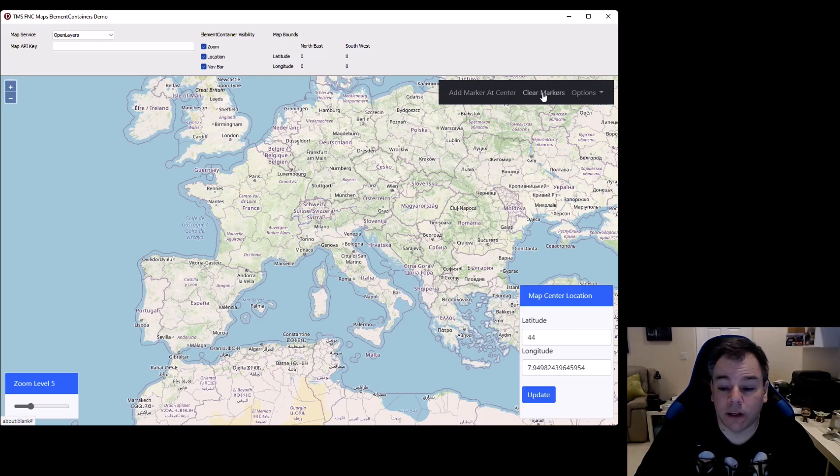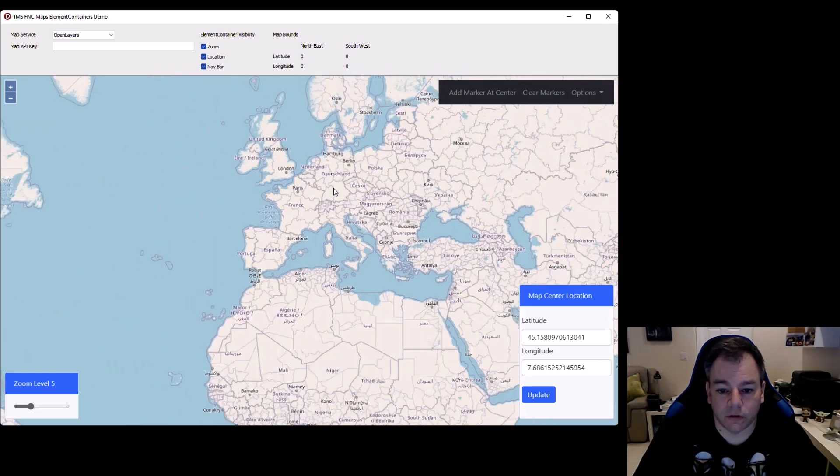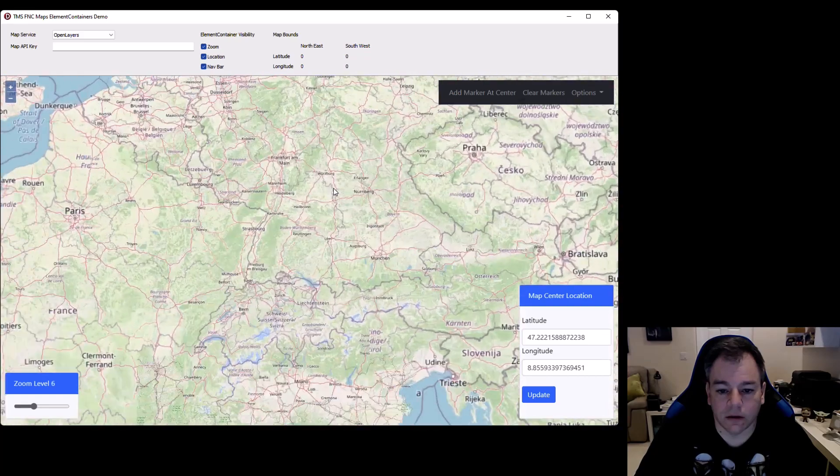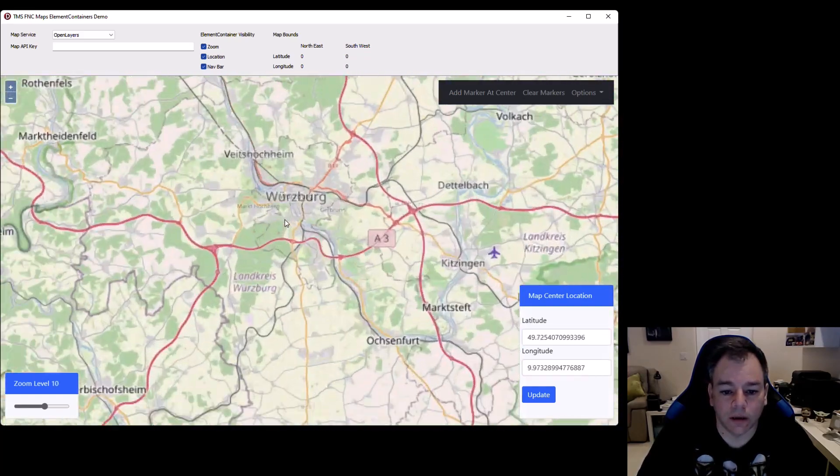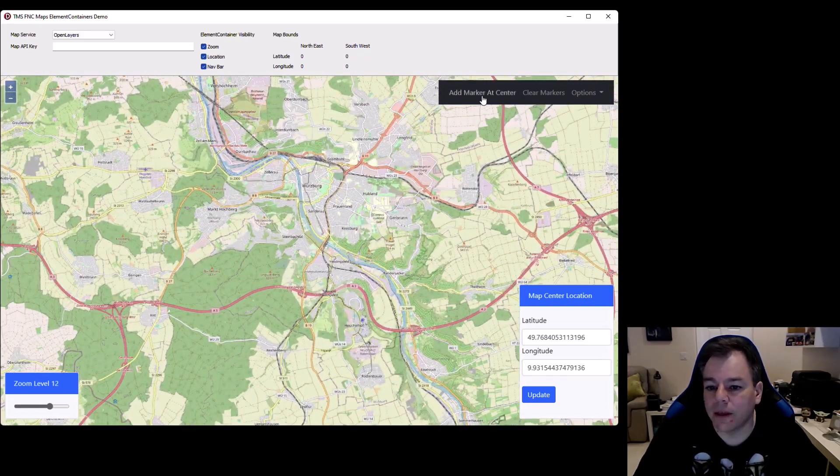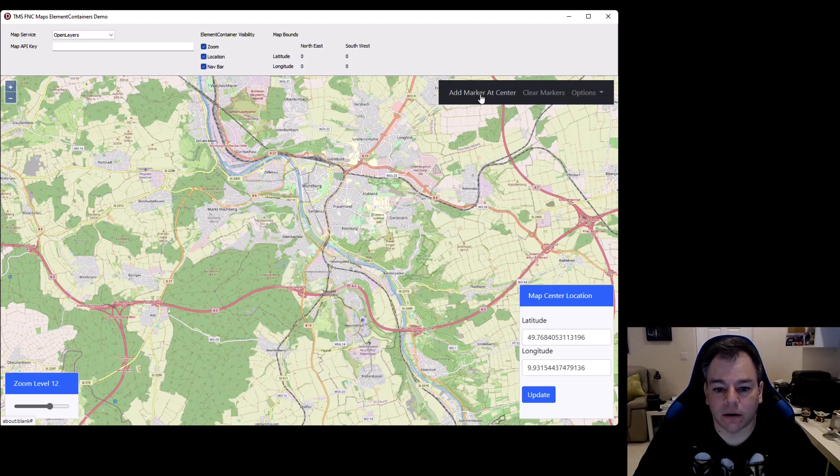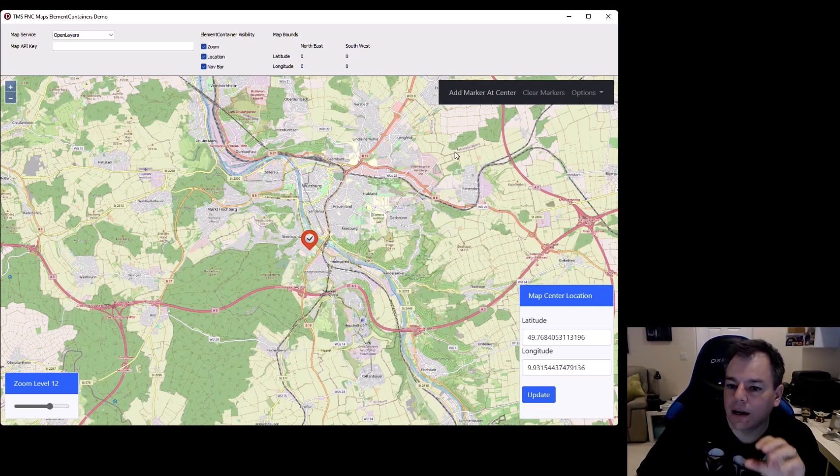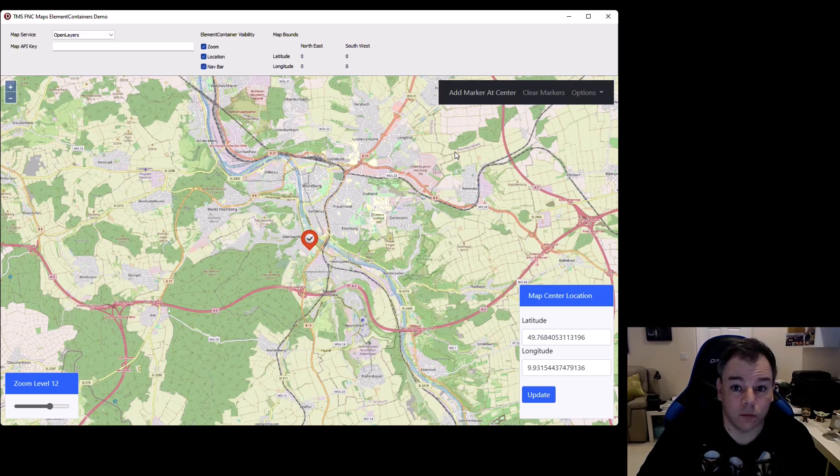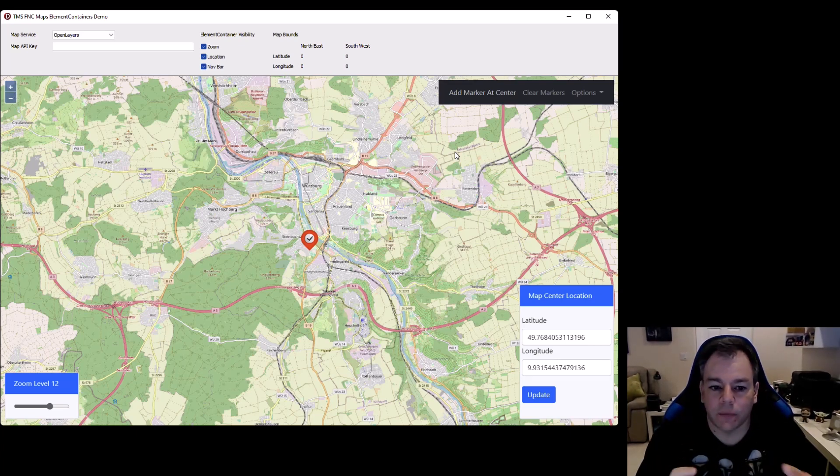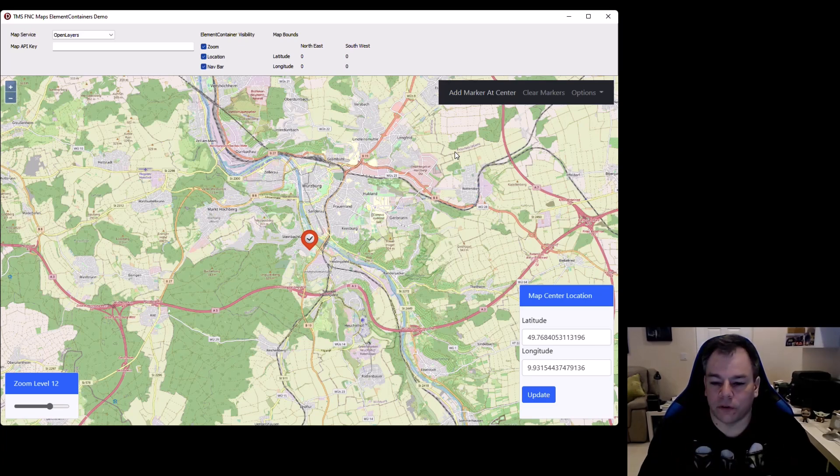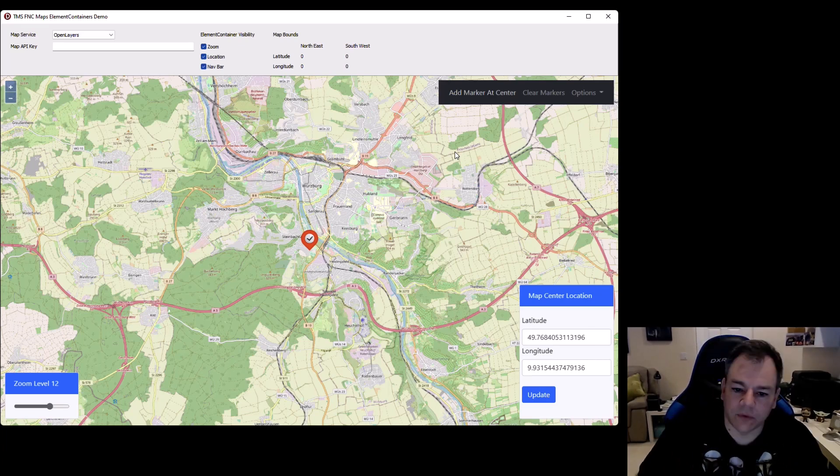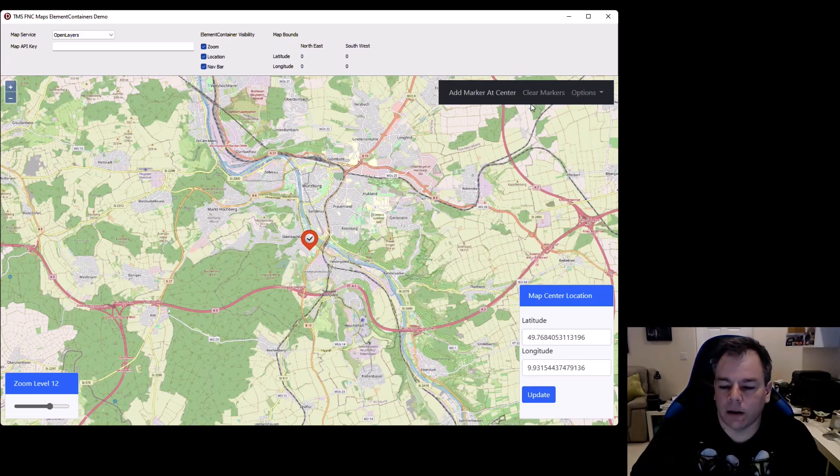The same goes for the navigation bar on the right upper corner. You can, for example, zoom in, zoom into Germany, Wurzburg, and then add a marker at center, you see that you can also define custom code that is to be executed. It is not restricted to anything that interacts with the movement or the zoom of the map. You can define any action that you want on any of these elements.